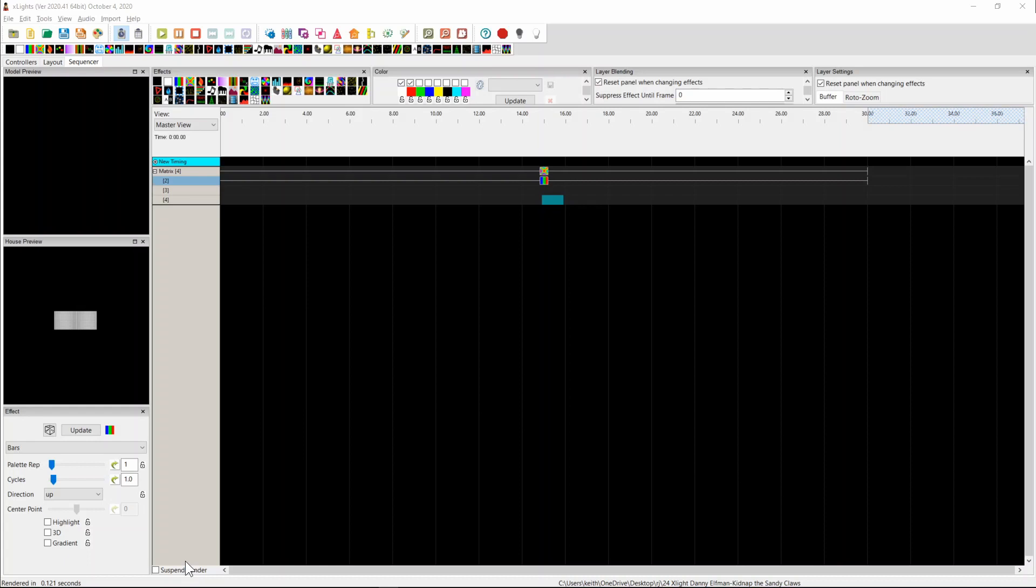The disadvantage of that, of course, is that you can't see what you're doing while you sequence. If you know the effects really well, you can probably get away with it. But if you don't know the effects very well, it can be like doing something in the dark where you just can't see what you're doing. It's very difficult.